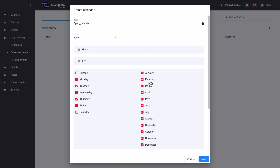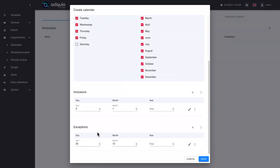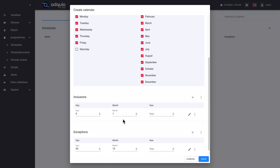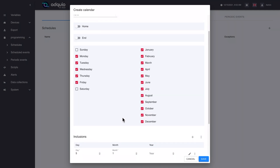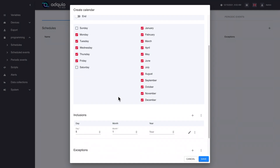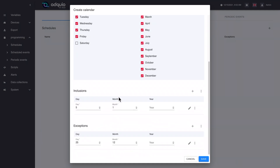Obviously, if we are evaluating a day and it is a Sunday and Sundays are unmarked here, or it is February and February is not marked, then logically it does not belong on the calendar. Fifth, if the day meets any exclusion, the day does not belong. Also if we have excluded days here, the day will not belong to the calendar because it is expressly excluded.